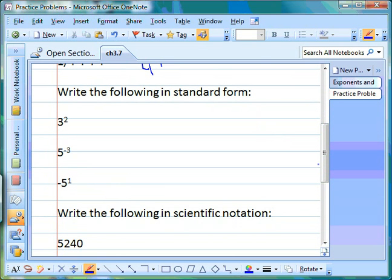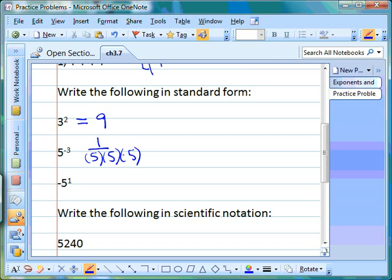Next we're writing numbers in standard form, which means writing it out the long way. Three to the second power is three times three, which equals nine. For five to the negative third power, we know that's one over five times five times five, and you can either write it that way or multiply to get 125 — so you could write it as one over 125.